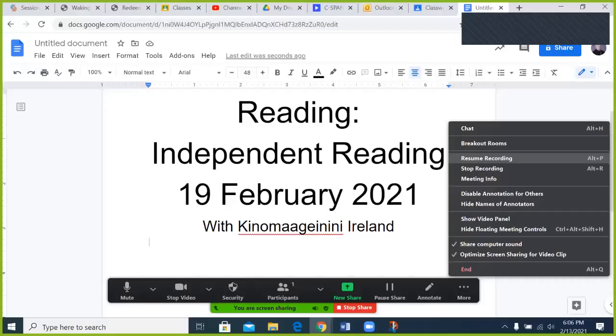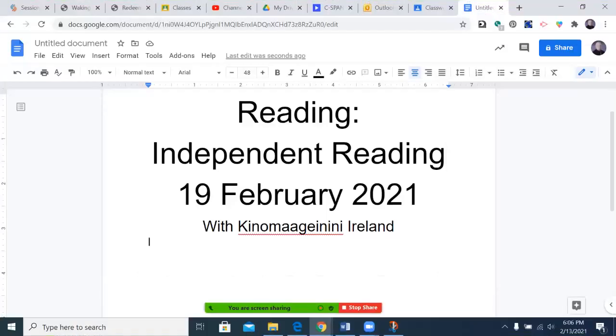Boozhoo, Kinamagi Nenei, Ireland and Dijnikas, coming live with today's reading instruction. Today's episode: independent reading for the 19th of February, 2021.